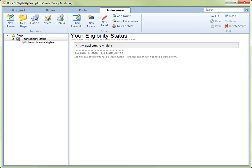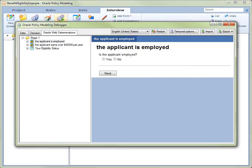We are now ready to test our rule by running the interview. This is done by clicking Debug in the command bar. The Oracle Policy Modeling Debugger opens in the Oracle Web Determinations view. The first automatic screen for your interview now appears.